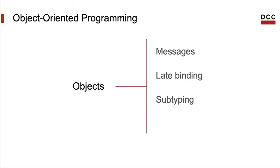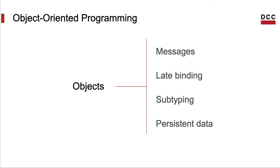Another common characteristic of these languages is the presence of a form of polymorphism called subtyping, which is a bit of a consequence of the data answering messages and being late bound. And we can see this data as persisting over time, much beyond the life of the function that has created it.